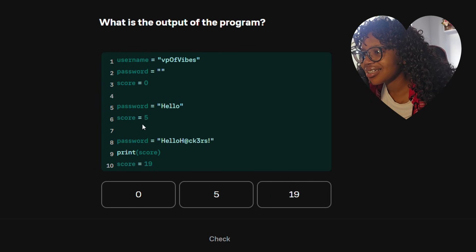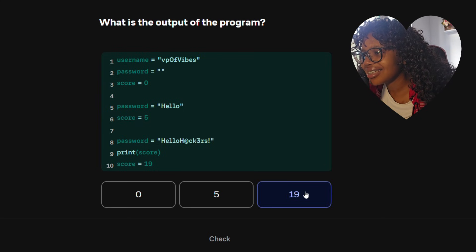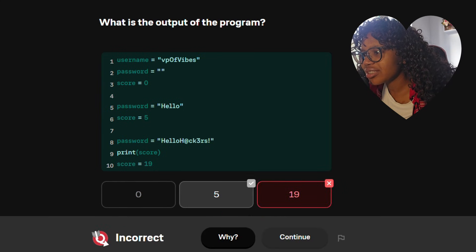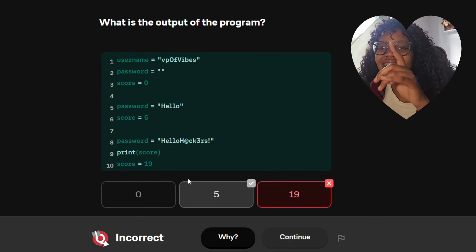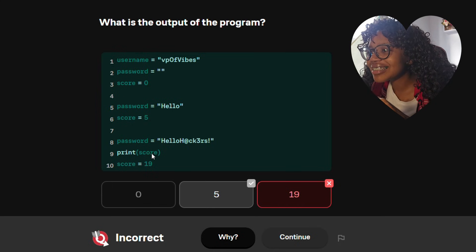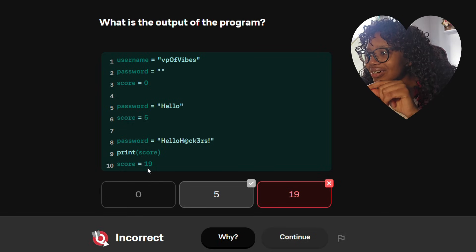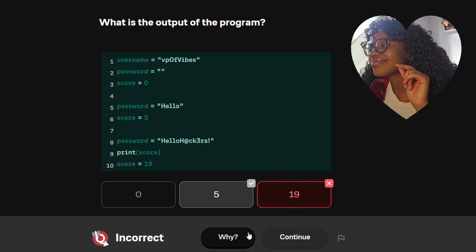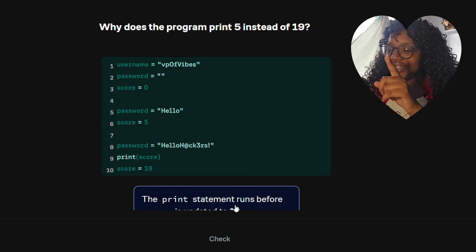I'm a student, and most of you watching this are probably students too — we're all preparing for exams, and in your exam you're going to get problems. The only way to get better at problem solving is — you heard it — by problem solving. What is the output of the program? 19? No — wait, why? Because it said 'print score' before it got to 19, so the value would have been the earlier one.